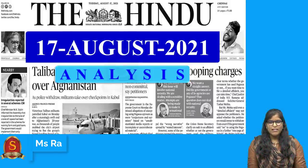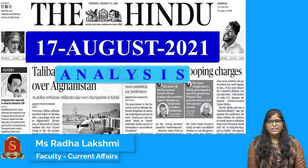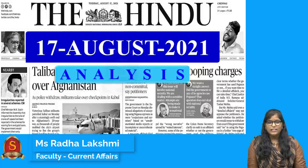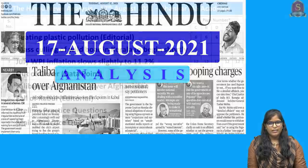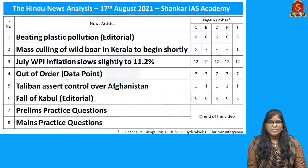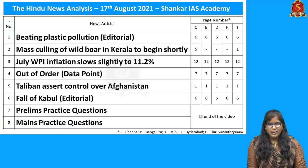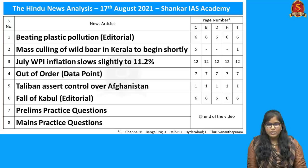Good evening aspirants. Welcome to Shankar IAS Academy's Newspaper Analysis for the date 17th August 2021. These are the list of topics chosen for today's discussion. As you can see, these topics are selected from different sections of the syllabus.